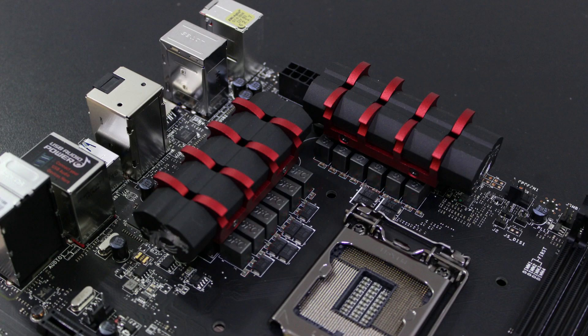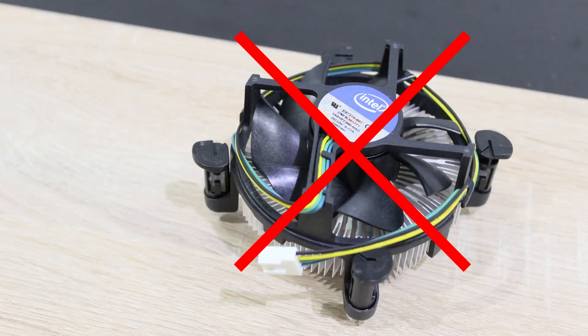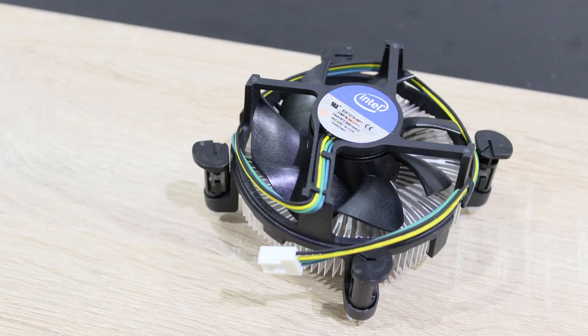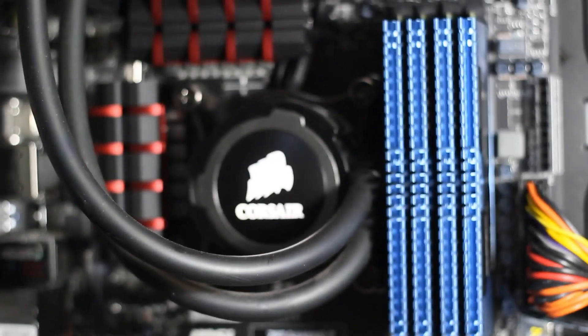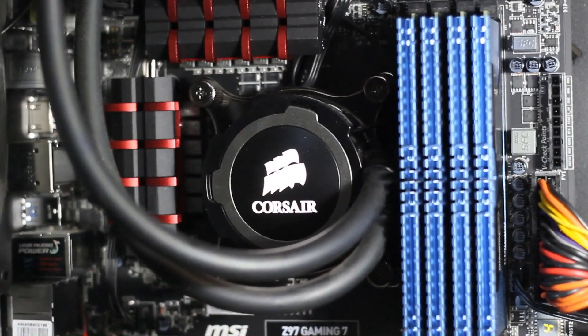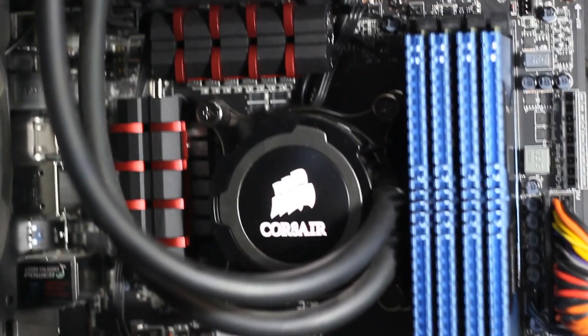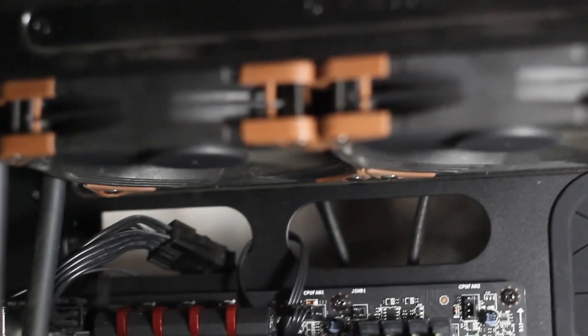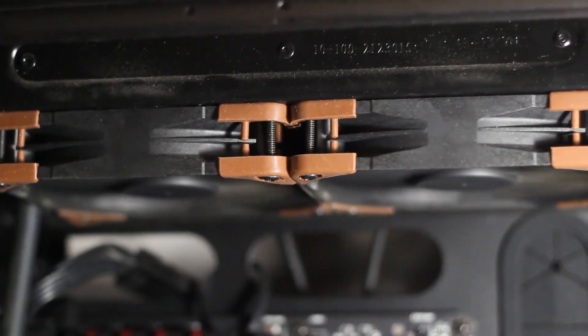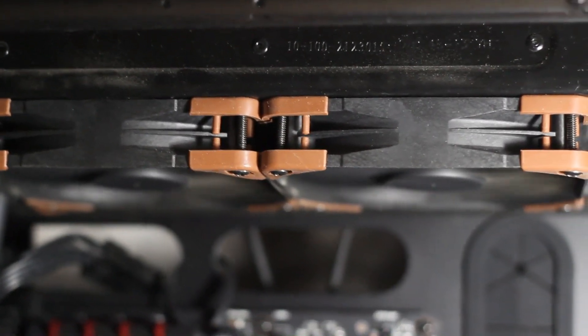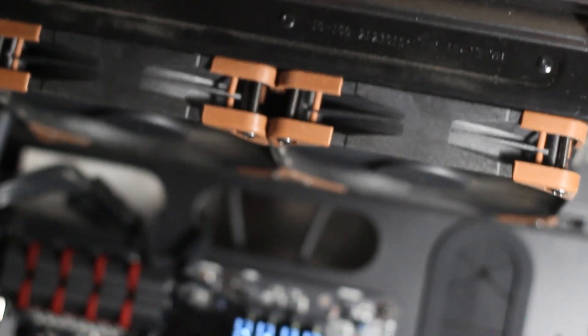When overclocking you mostly have to increase the CPU voltage which leads to higher temperatures. Therefore never ever use the stock cooler of your processor to overclock. Instead go for a good aftermarket CPU cooler. Air coolers are cheaper but take up a lot of space in your system and can block a RAM slot or two. Besides such air coolers can be fairly loud at times.